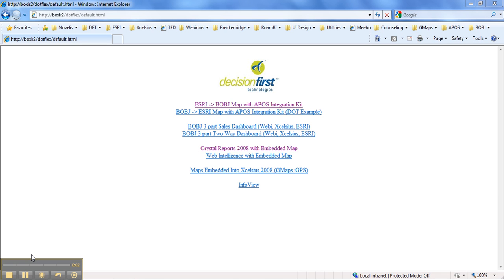The purpose of this video is to demonstrate the capabilities of the APOS Location Intelligence solution with Crystal Reports 2008 using an embedded map inside of a tabular report.